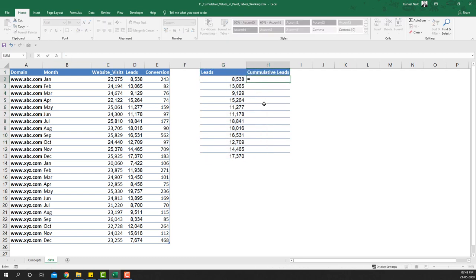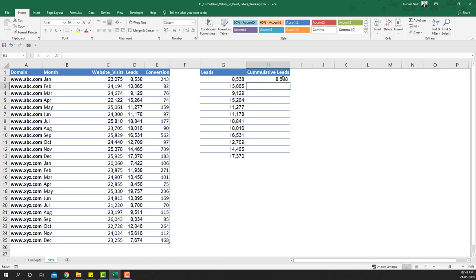The formula is going to be =SUM of this range. When I press the colon, notice it gives me G2 again. So I'll select one of the G2s and press F4 to lock it. It's going to act like a rubber band — the first G2 stays fixed while the other G2 expands as I copy the cells below, giving the cumulative effect we need.